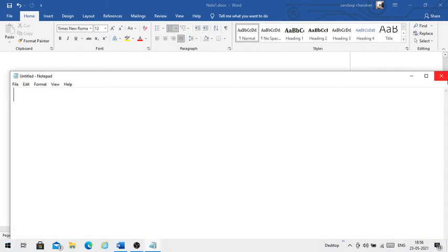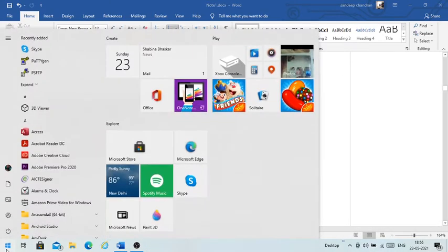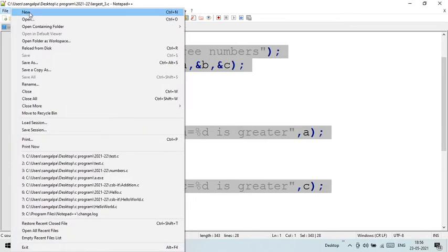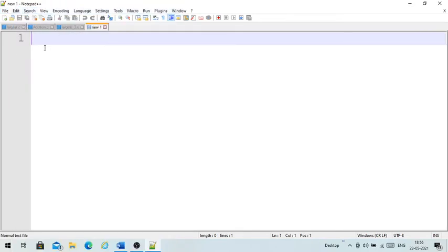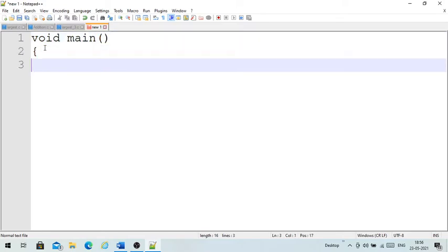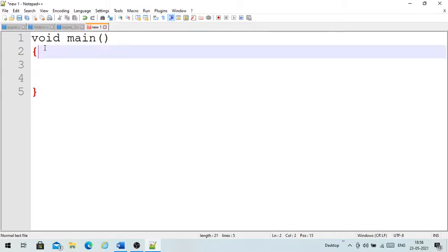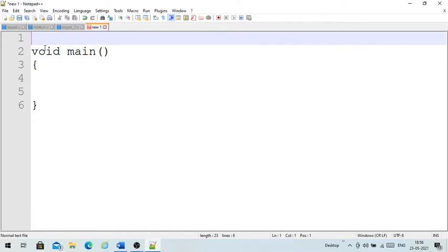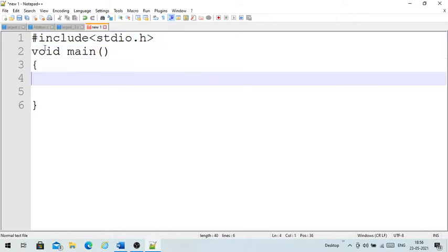Let me open Notepad++. A C program will have void main, and inside the curly brackets we write the C program. If you want to use printf, you need to include the header file: #include stdio.h. After including this header, you can use printf.